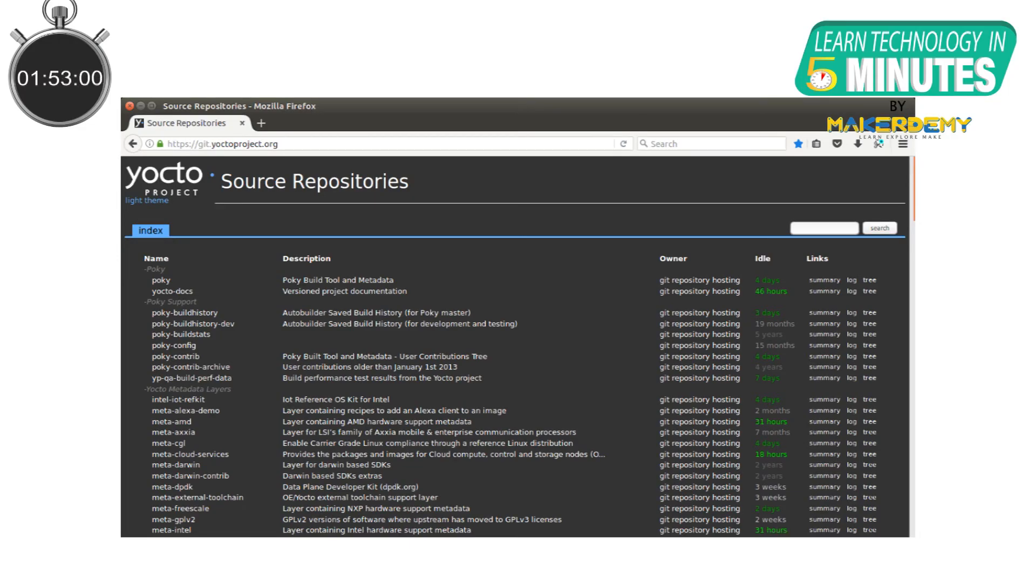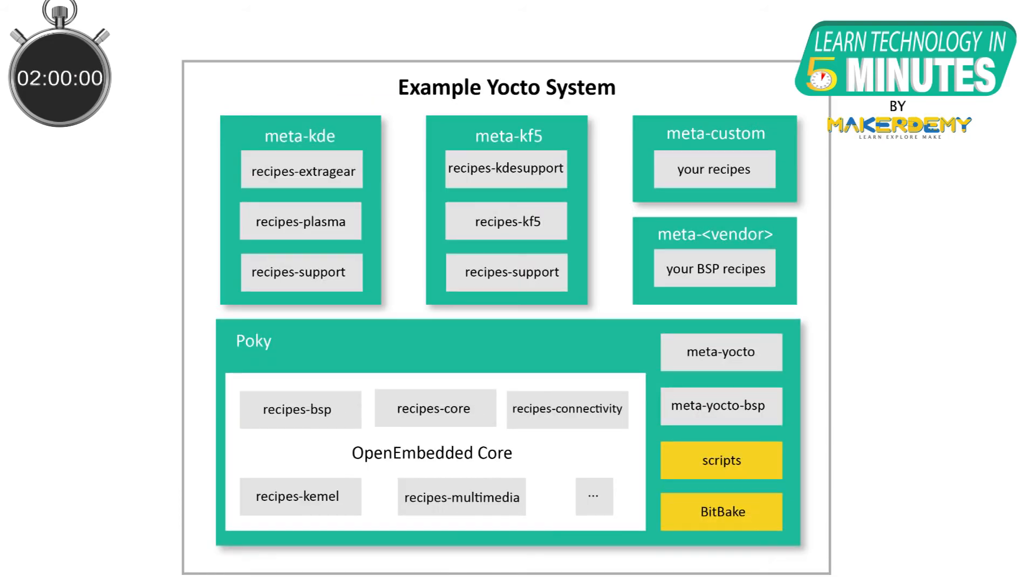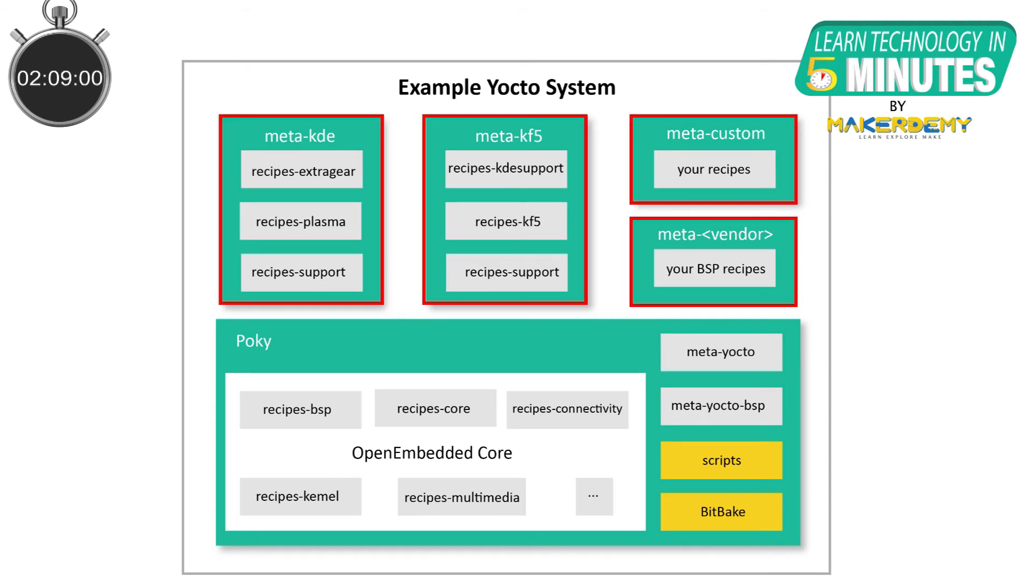On top of that, you can even create a set of custom application development tools for your new custom operating system. Another great feature of the Yocto project is that you don't have to redo everything from scratch when you start a new project. Basically, all your work is reusable due to the modular nature of the components.